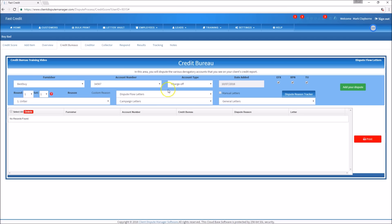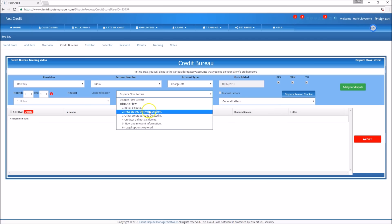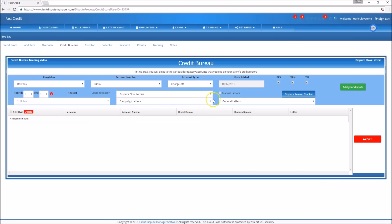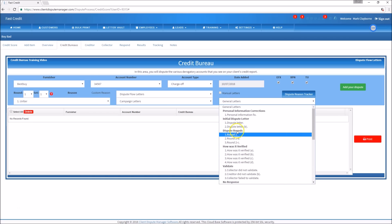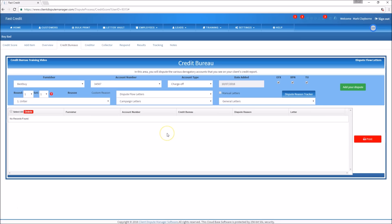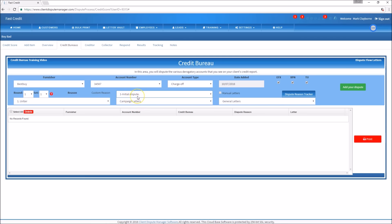You have four categories of dispute letters to choose from: Dispute Flow Letters — these are letters in sequence, one through six; Campaign Letters; Manual Letters — your own letters; and General Letters, which are independent letters geared to go straight to the credit bureaus. For demonstration purposes in this video, we'll use the Dispute Flow Letter — specifically Letter 1, the Initial Dispute. We talked earlier about interviewing your customer to build an argument on why this charge-off account is inaccurate.